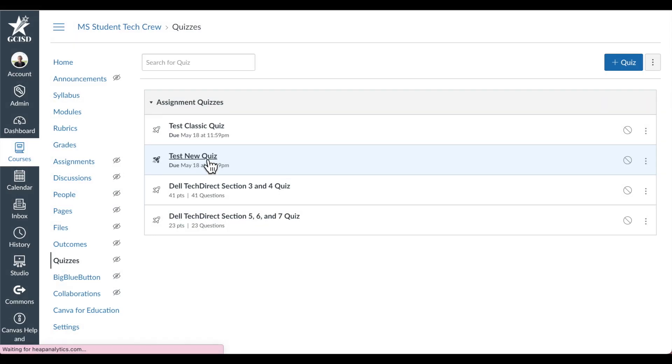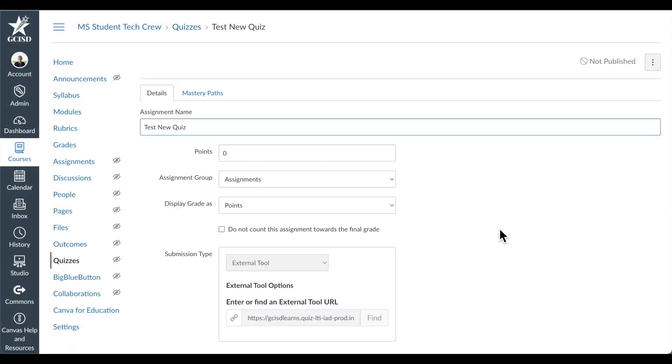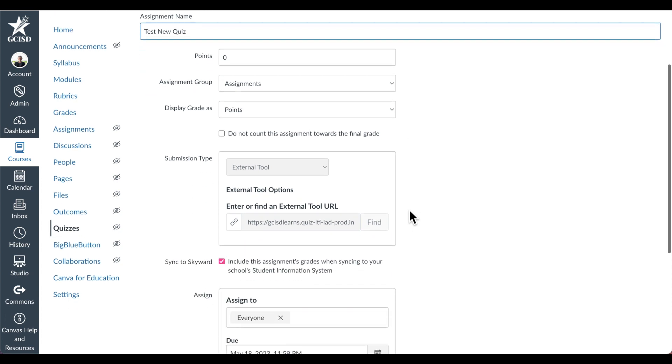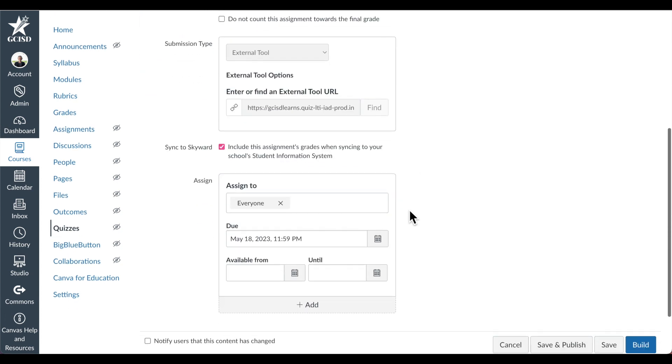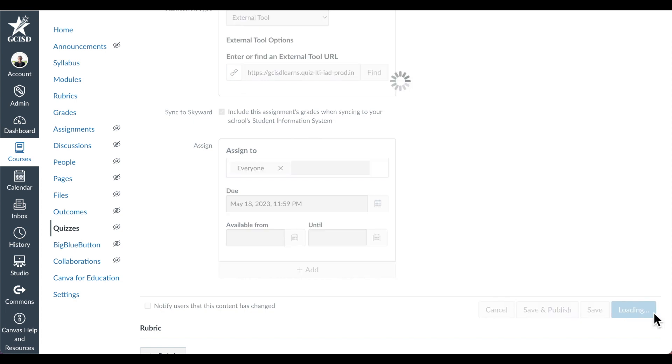Now let's take a look at a sample new quiz. In new quizzes, you'll see that you only have details and mastery paths. Go ahead and give your quiz a title, give it the point value and assignment group, how you want to display the grade, and choose the other settings. And then select Build.